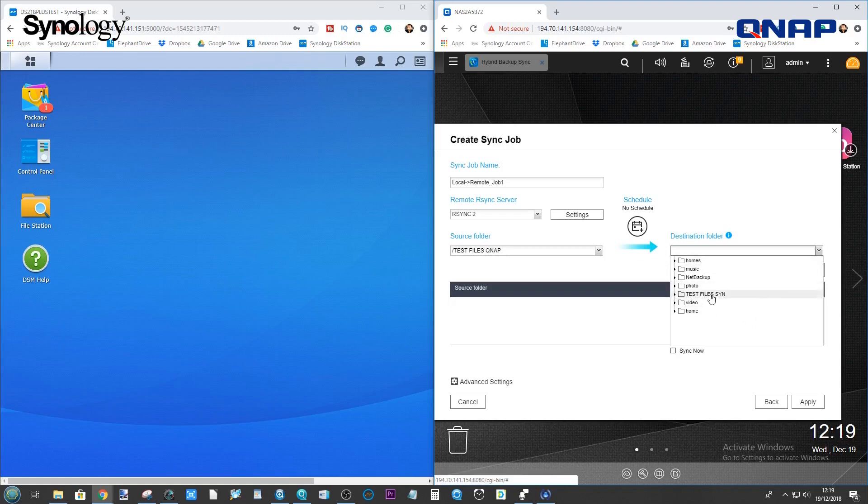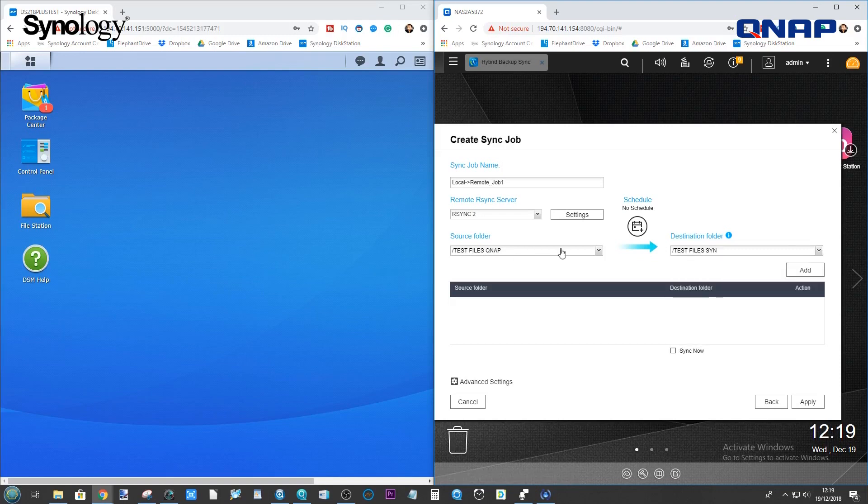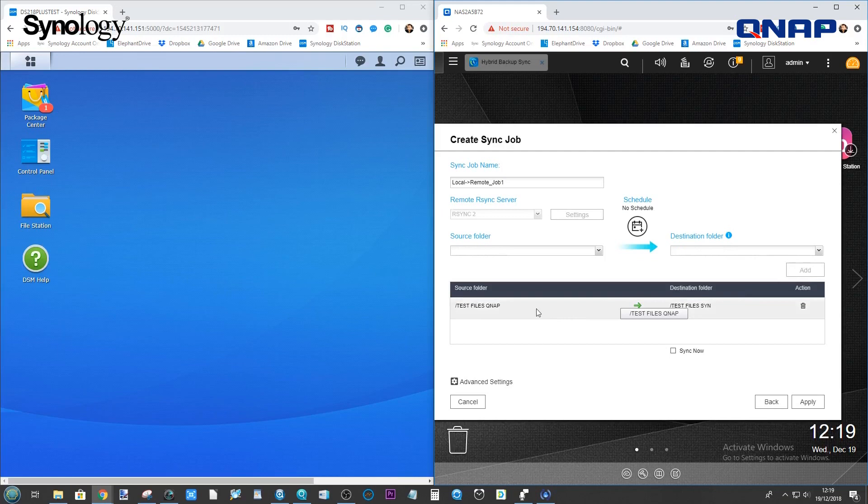Luckily, we've now got access to the Synology folders directory. We're going to select the test files folder on the Synology. And now, we've created the source folder on our QNAP to go to the source folder on our Synology. We click Add.